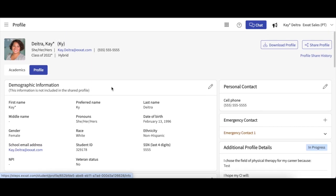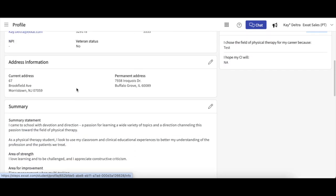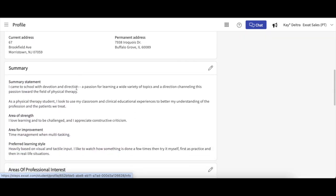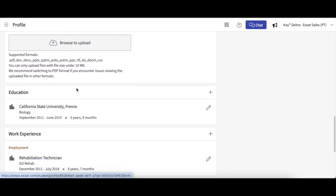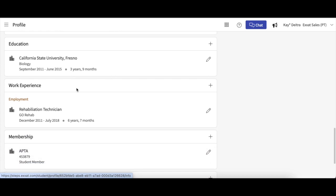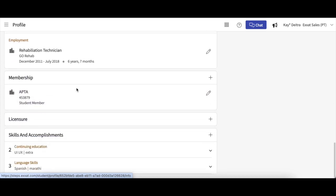When sharing your profile, the link you send will automatically contain your full name, preferred pronouns, school email address, your summary section, areas of professional interest, resume, educational history, work experience, and lastly, your skills and accomplishments.